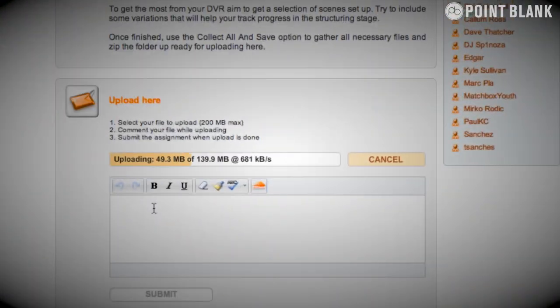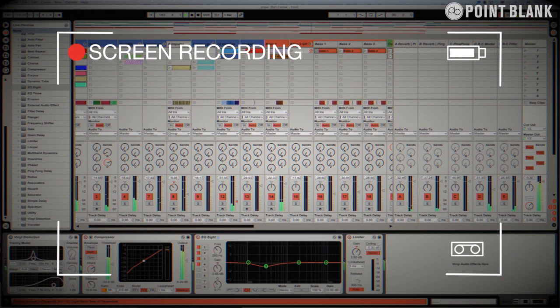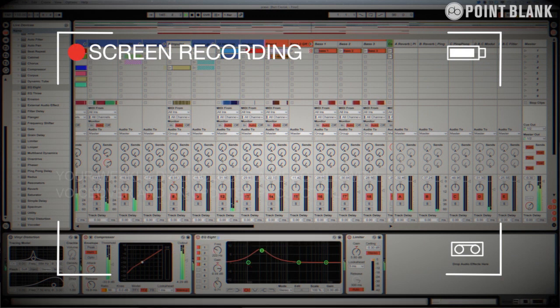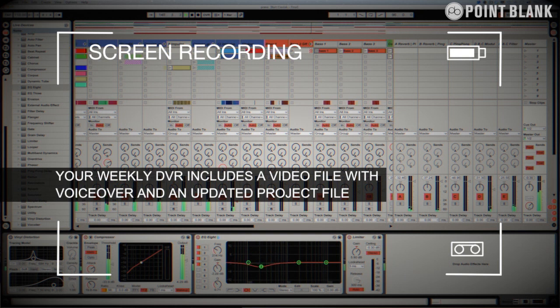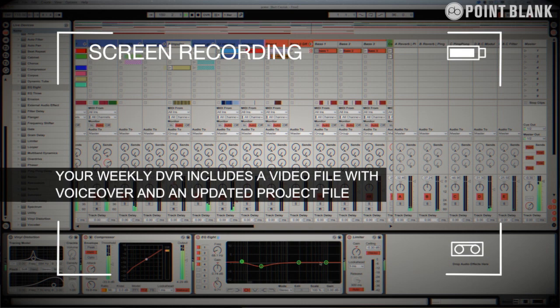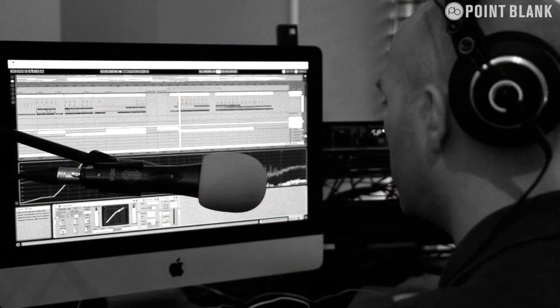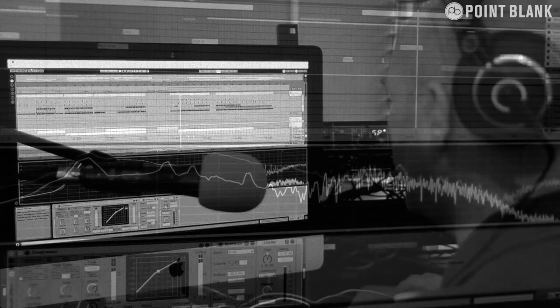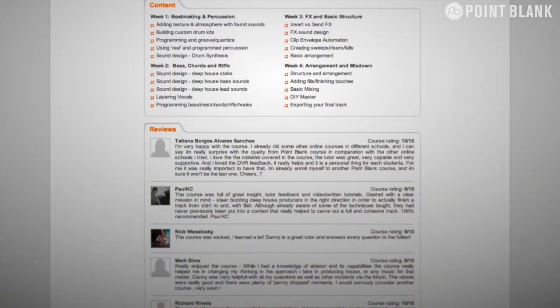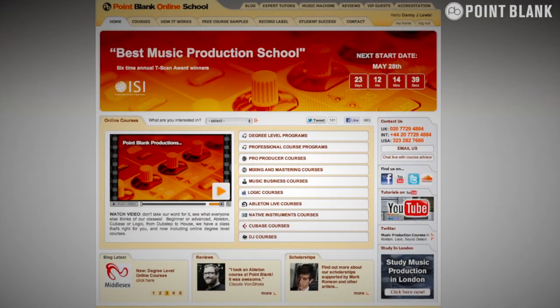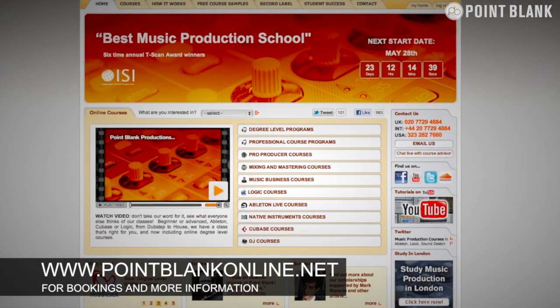The concept is really simple: you upload your Ableton, Logic or Cubase project file to your tutor, they download it, then hit record on the screen-capturing software and evaluate your work — basically giving you one-to-one feedback. You'll see all of the mouse movements and any parameter changes made by your tutor; it's kind of like sitting in the studio over their shoulder watching what they're doing. We've found the DVR process has truly revolutionized the way that we teach online, and the results speak for themselves. Book your place on a course now by visiting PointBlankOnline.net.